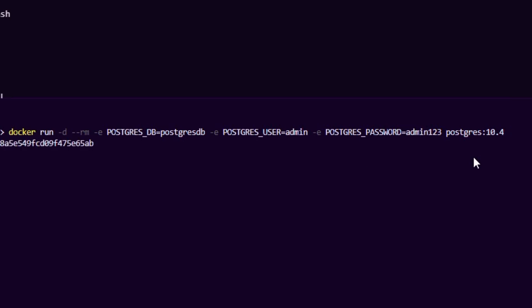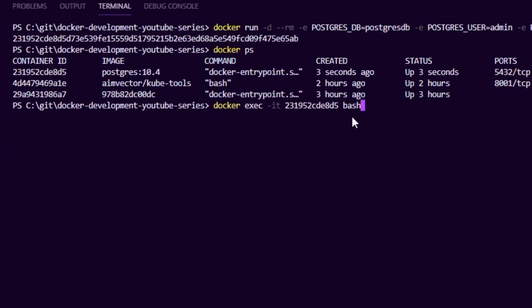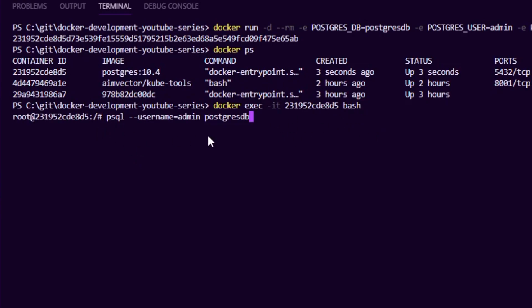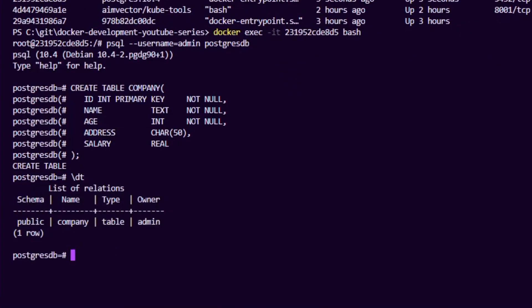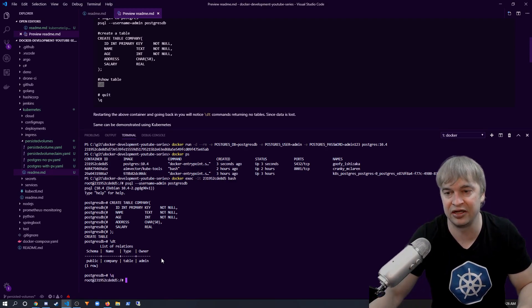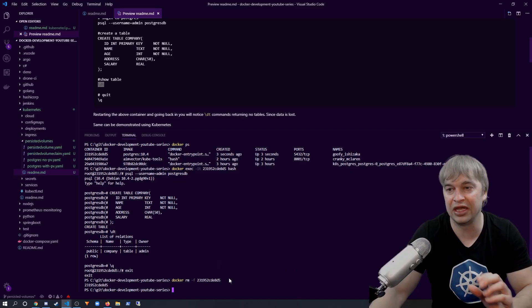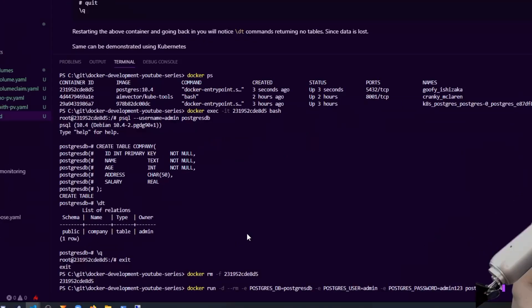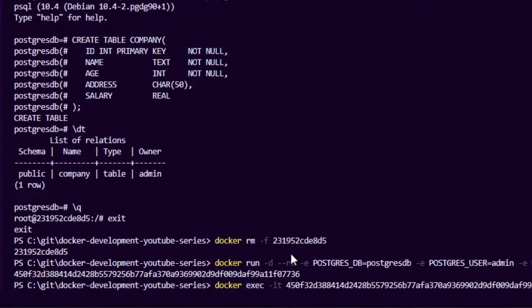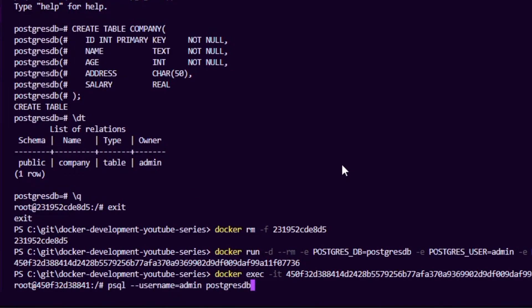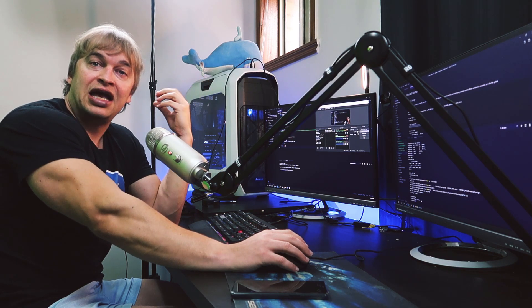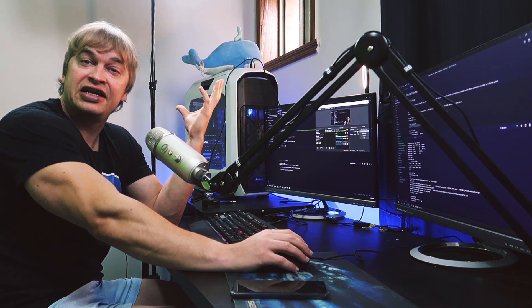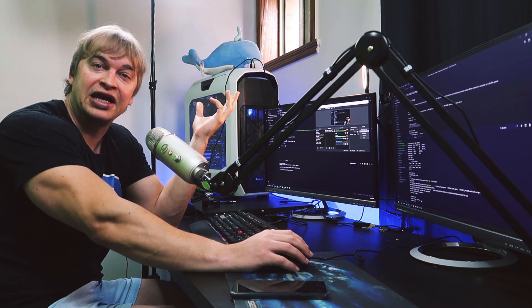Let's take a look at Postgres as an example. I run `docker run` to start a Postgres database, then `docker ps` to confirm it's running. I go inside with `docker exec`, log into Postgres, and create a basic table. I list the table, confirm it exists, then quit and remove the container with `docker rm -f`. When I spin it up again and log back in, I list the tables and notice they're gone — because the container file system is not persisted when the container is destroyed and recreated, causing data loss.